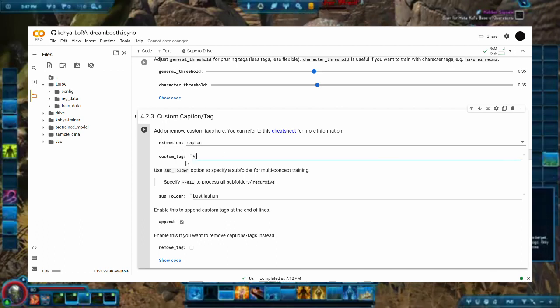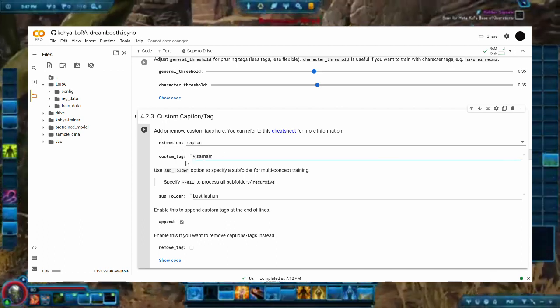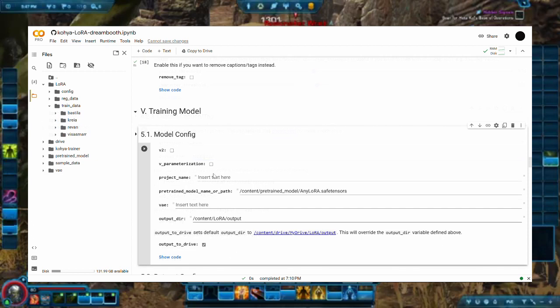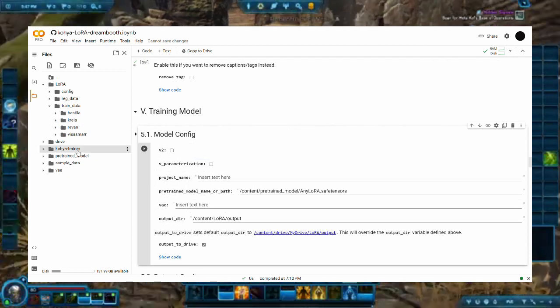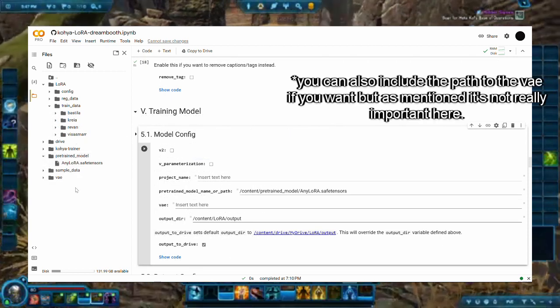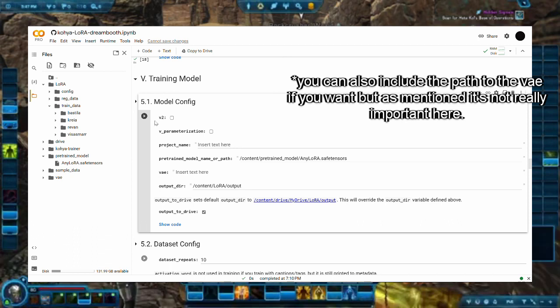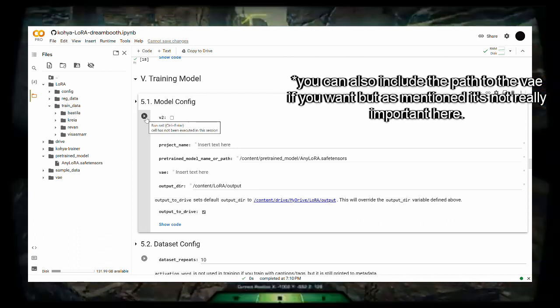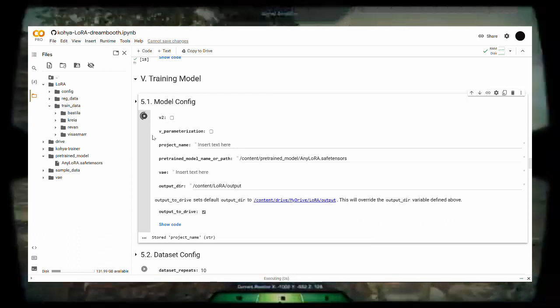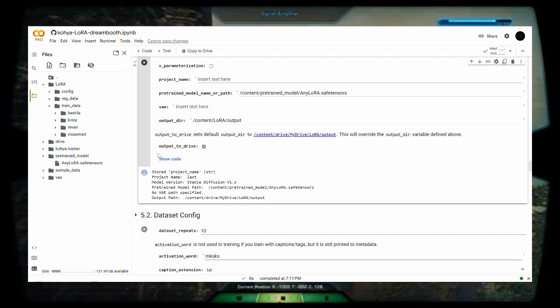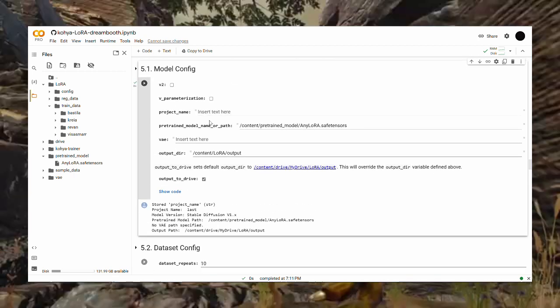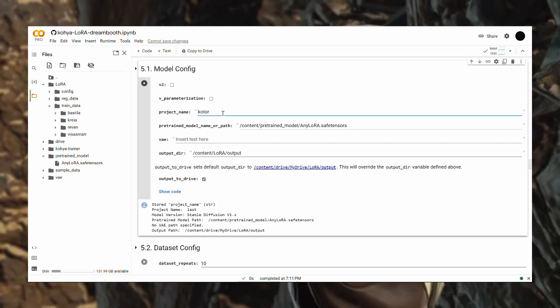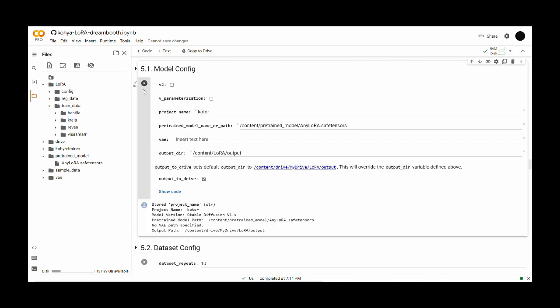And with this out of the way, you can now proceed to configuring the model. Under the model config, remember to check the V2 checkbox if you're using Stable Diffusion 2 as your base model. Under the project name text box, type in the name of your LoRa model. Edit the paths accordingly. Check output to drive to save your models on your Google Drive.